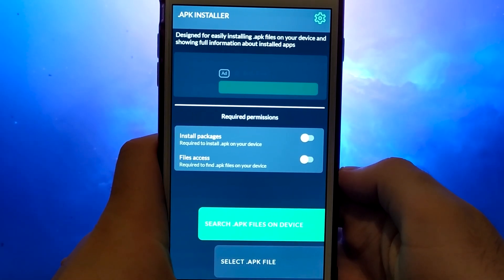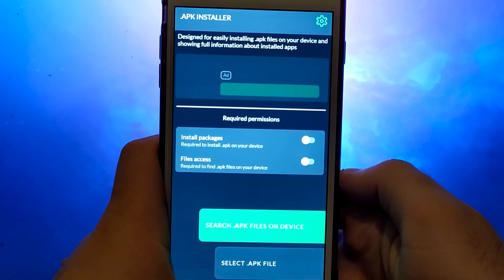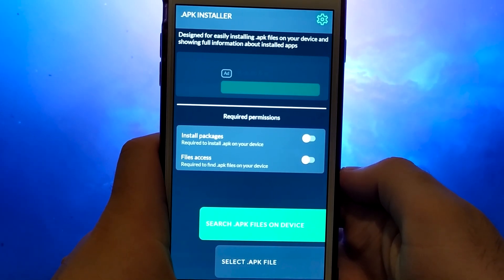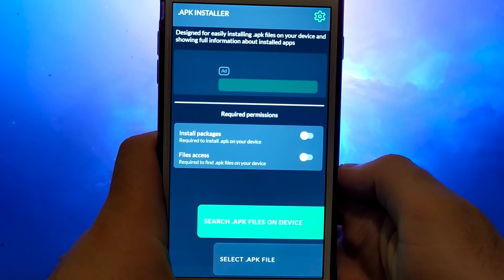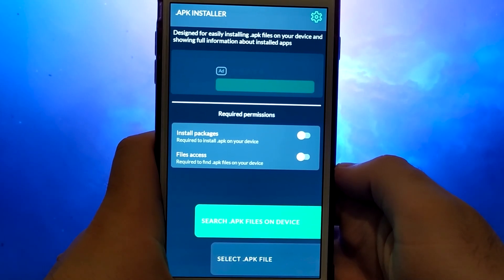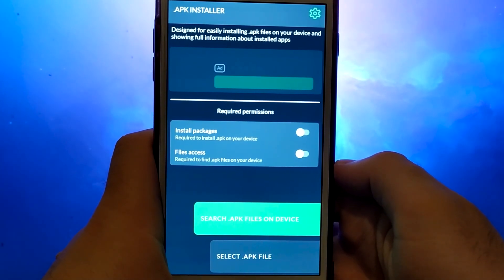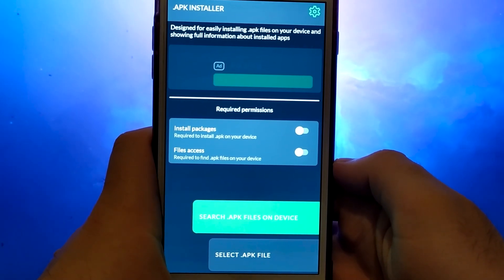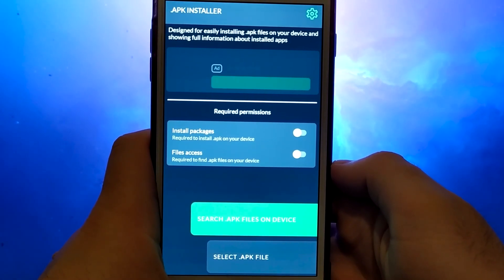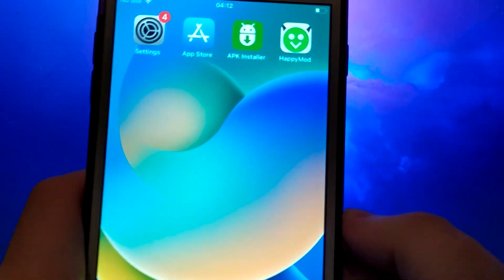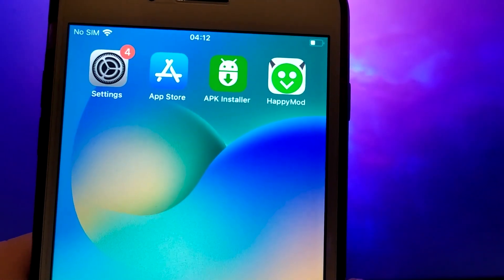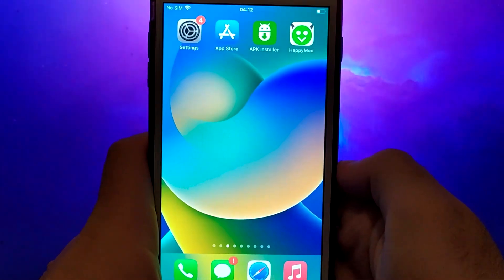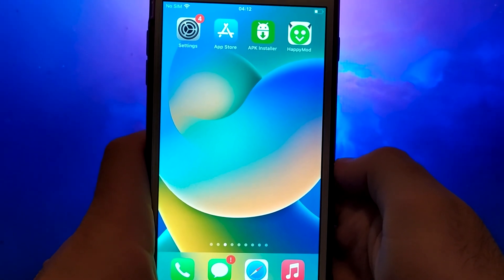Hey everyone! In today's video, I'll show you how to install APK files on your iOS device using a unique app. The process is straightforward, and I've provided detailed instructions to make each step easy to follow. One of the best features of this app is its built-in search function, which helps you find specific APK files effortlessly. For example, I've installed HappyMod on my device, and it works perfectly. If you're ready to learn how to get APK files on your iOS device, stick around and follow along. I'll guide you through the entire process step by step.